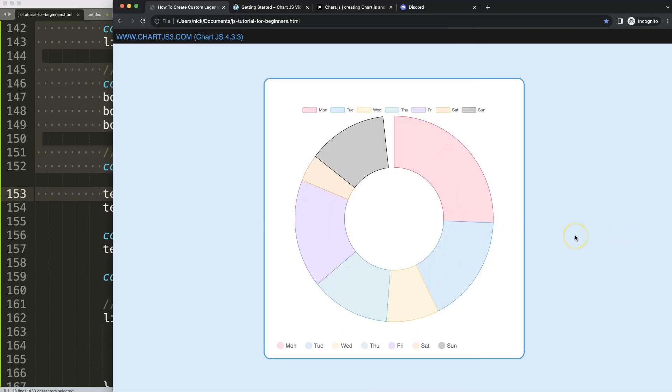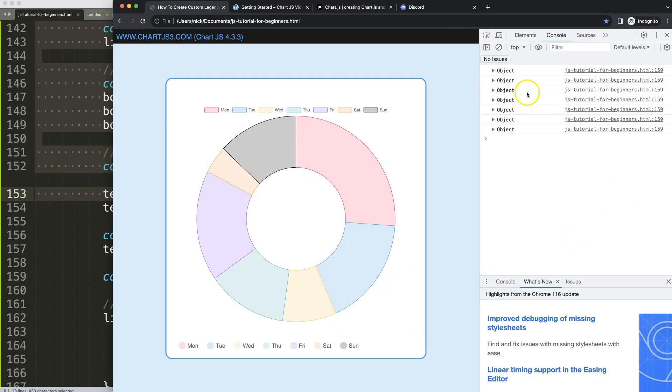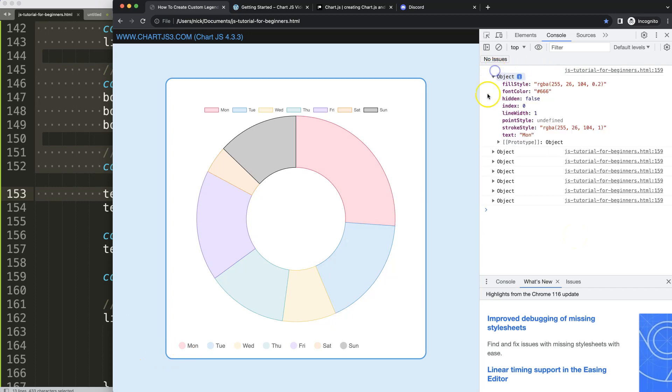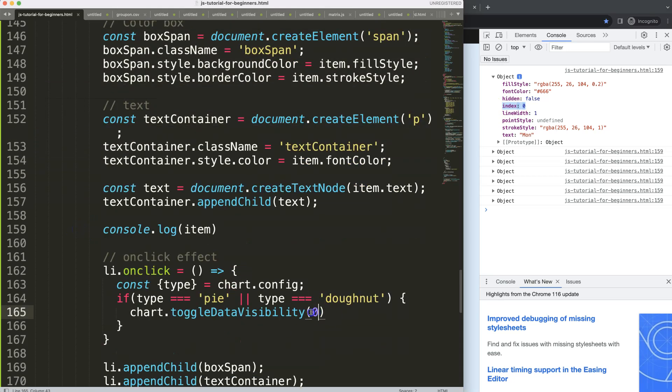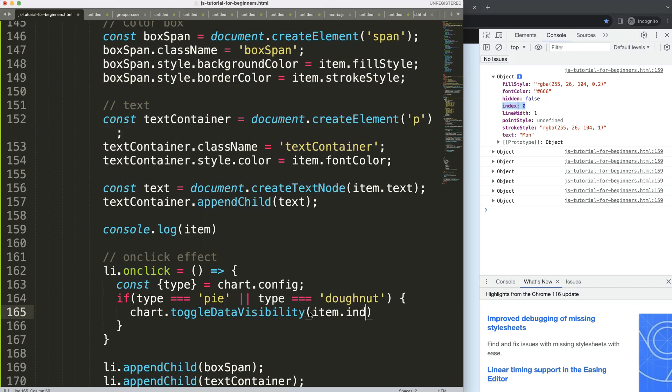If I click on this one it should be index number zero, as you can see here. Beautiful. So I can just say here item.index, very simple, just grab that item here.